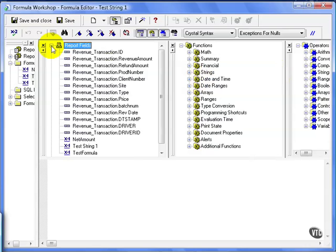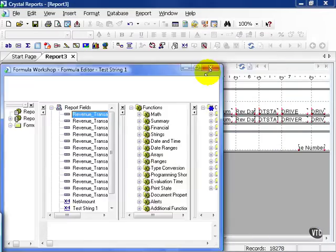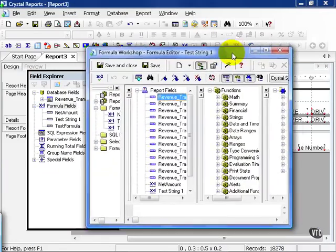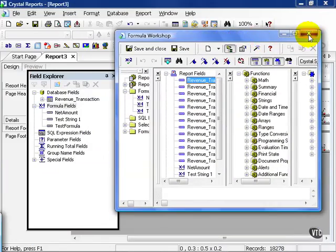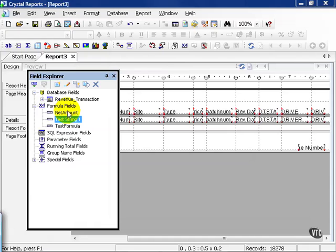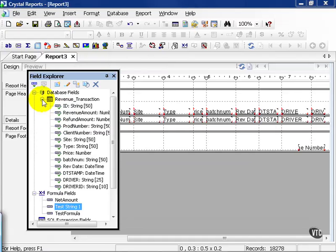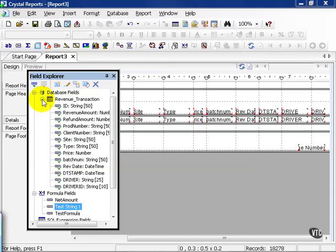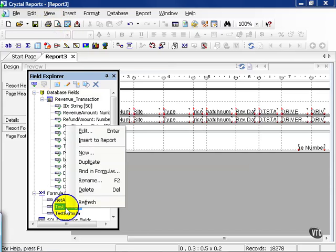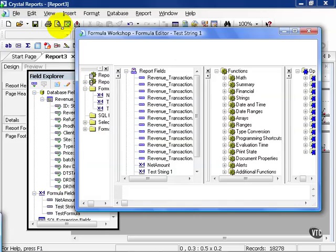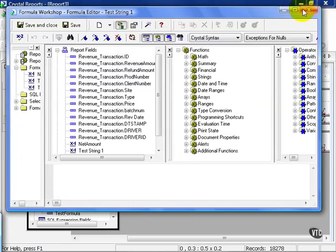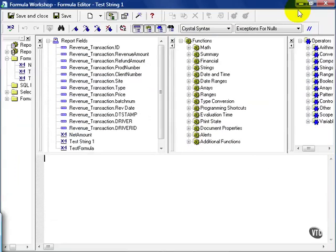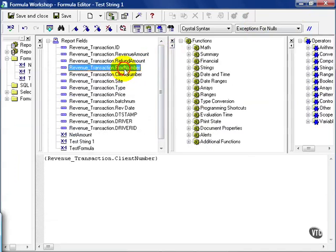Let's go to report fields. These are all the report fields that we've pulled in. It also helps to know what field types we're dealing with. For example, if we go back to our field explorer and uncollapse the revenue transaction, we get to see what type of fields we're dealing with. In this case, we're going to deal with just the strings. There is the ability to mix different types, but we're going to get to that a little bit later. Let's go back to our test string one by right clicking on it and saying edit. Resize the window so it fits on the screen. And this time, we're going to play around with the client number and the product number.